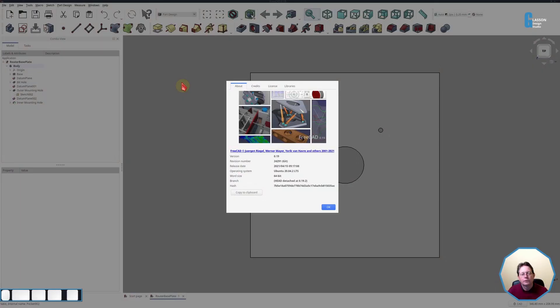I've created the sketches in advance so we can concentrate on the tool itself. Now let's get started. I'm using FreeCAD version 0.19 built on the 15th of April 2021 for this demonstration and I'm running it on Kubuntu Linux version 20.04 LTS.